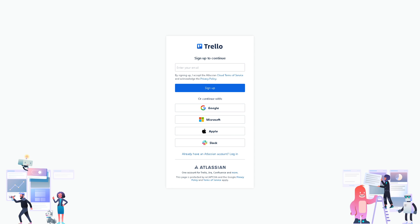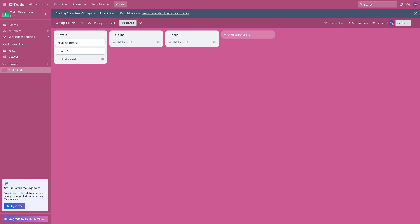Once you're in the Trello board, connecting Google Chat with Trello can offer a lot of advantages for teams collaborating on projects. Integrating Google Chat with Trello allows team members to communicate directly within the Trello platform, as you can see here, eliminating the need